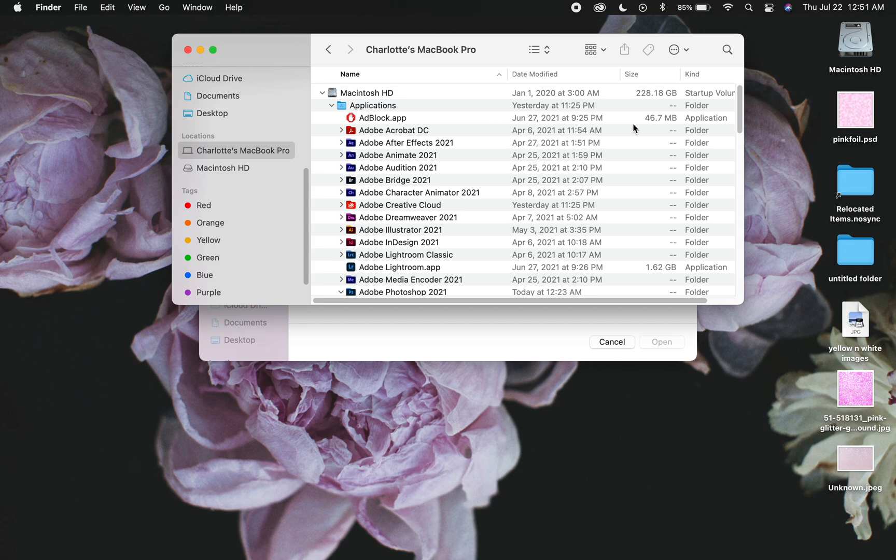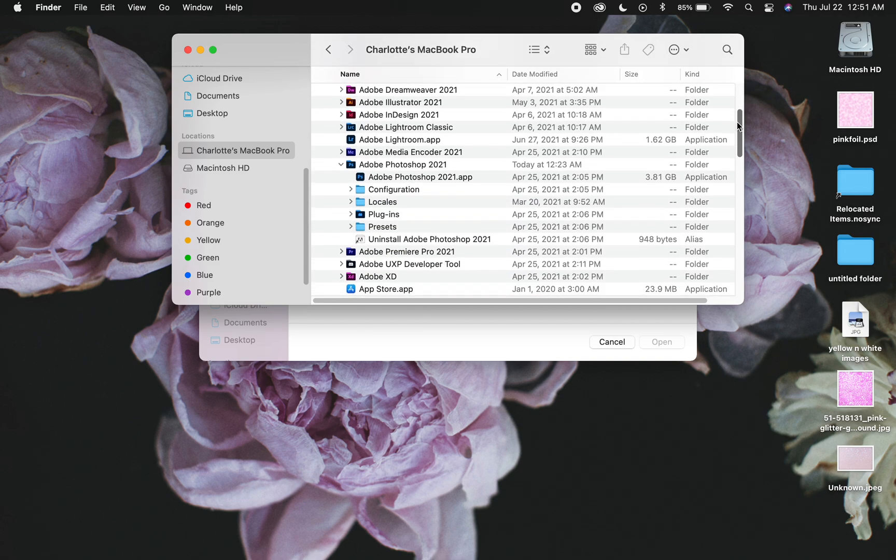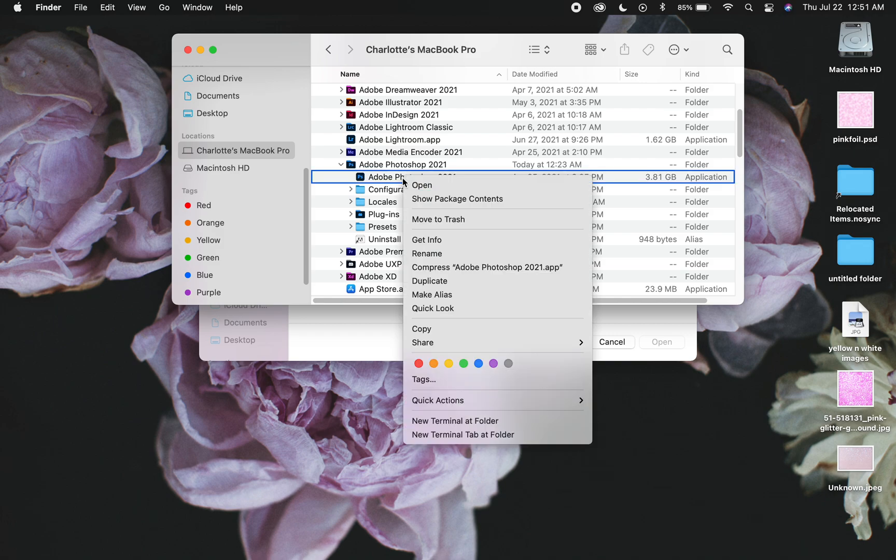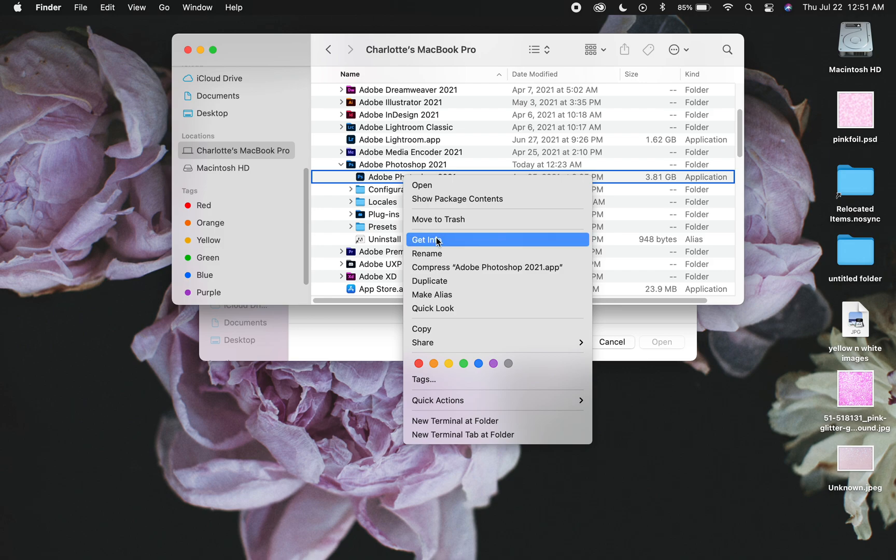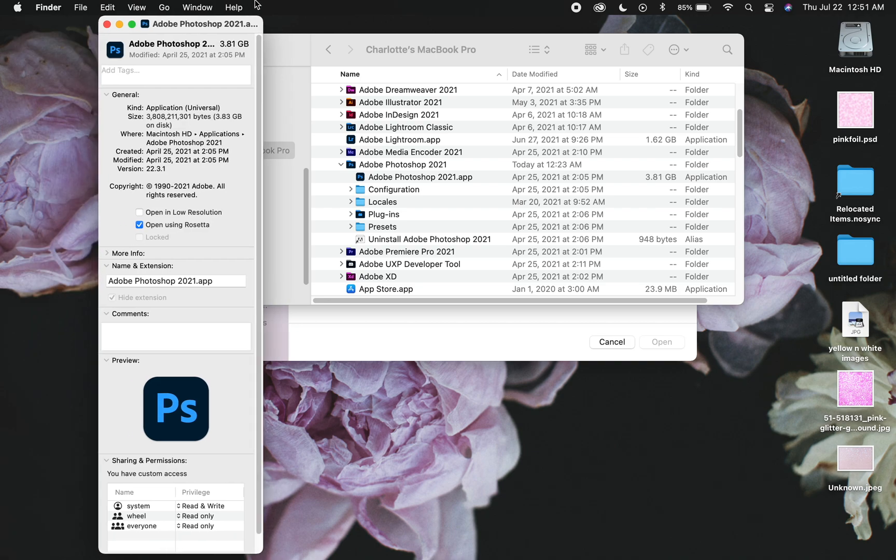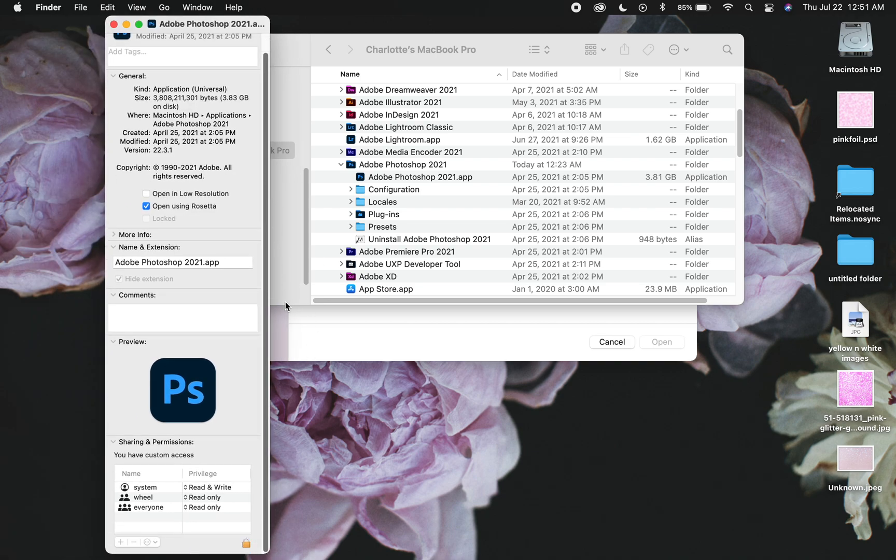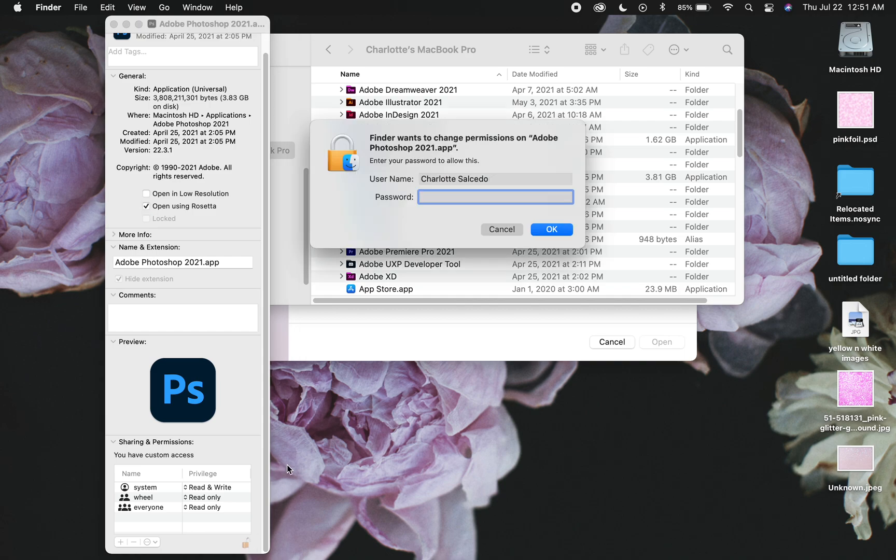So what you're going to do is you're going to go into the Applications here and you're going to select the Adobe Photoshop. And then you're going to right-click on here and then you're going to get info.